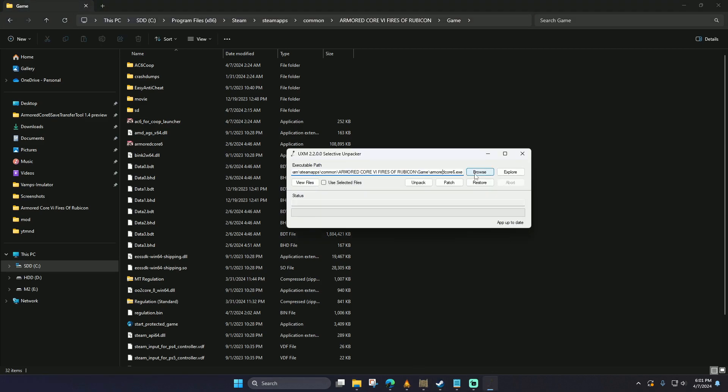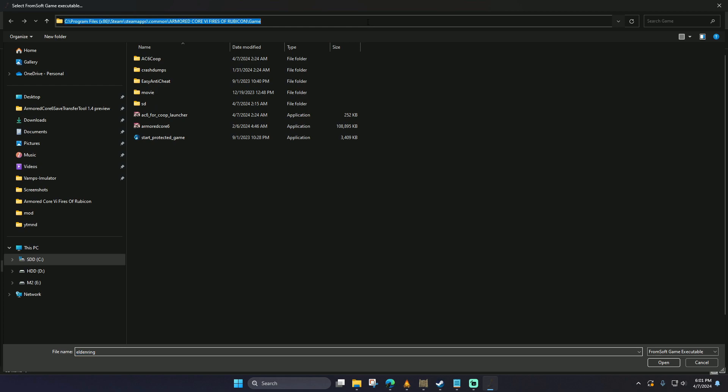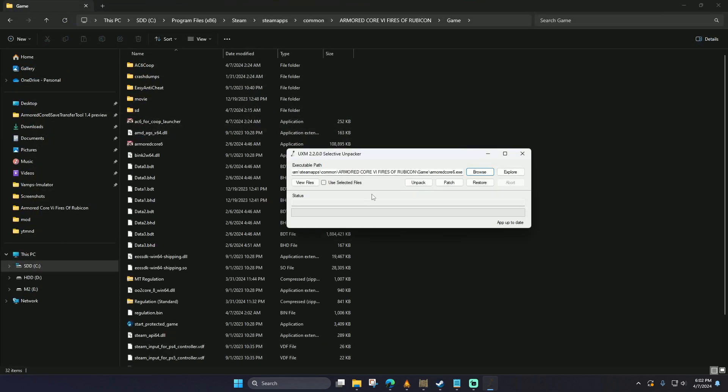You can copy the location of where the file is located and bring it into the UXM to make sure you get to the location easier. Make sure you click the executable, and we're selected.